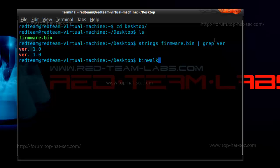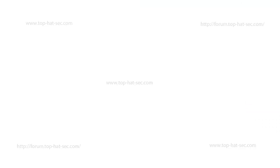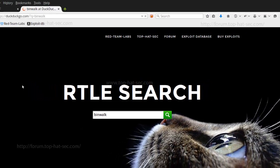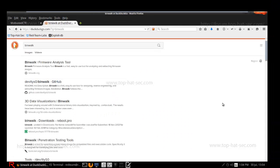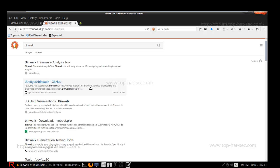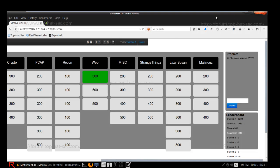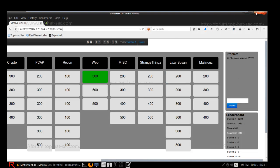And bin walk is a really cool program. And right here it just says, bin walk is a fast UCT use tool for analyzing, reverse engineering, and extracting firmware versions, installation. And then it goes on. And there's a lot of different things that you can use bin walk for. But in this particular instant, we're obviously going to be using bin walk to extract the firmware version.